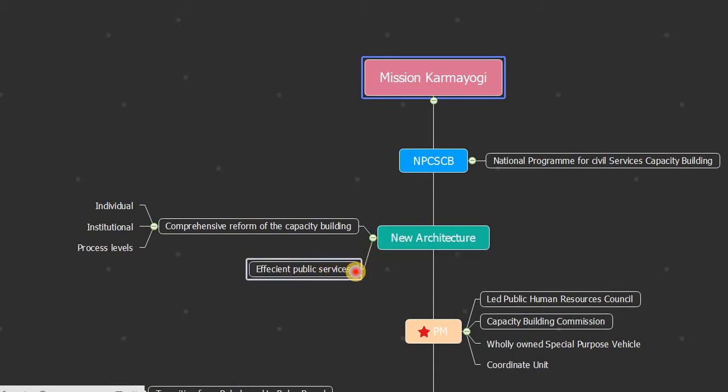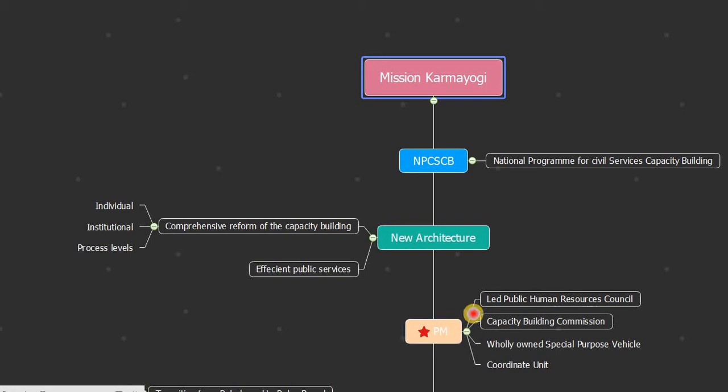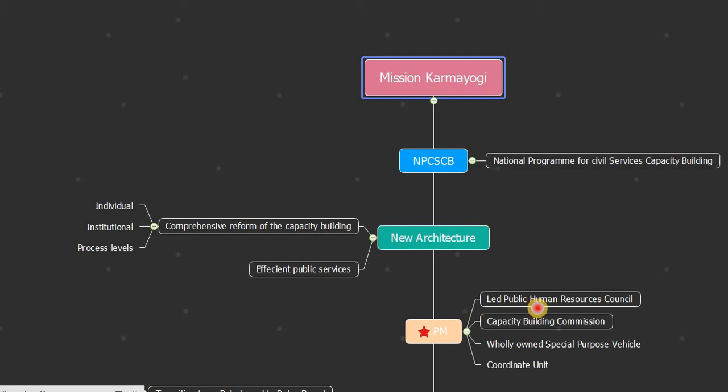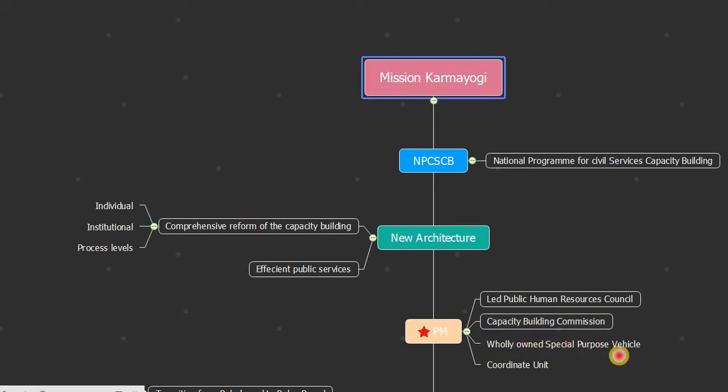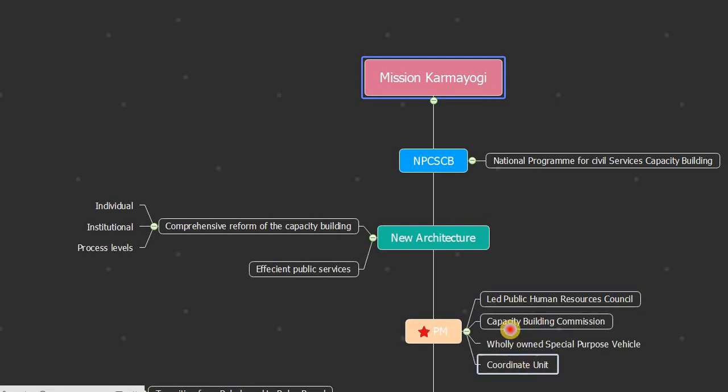It is led by the Prime Minister of India and includes the Public Human Resources Council, the Capacity Building Commission, a wholly-owned Special Purpose Vehicle, and a Coordinate Unit. All of this comes under Mission Karmayogi, which is supervised by the Prime Minister of India.